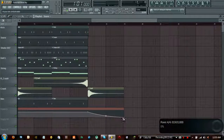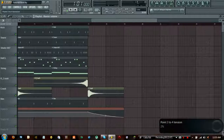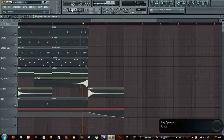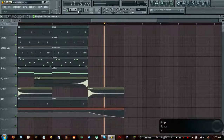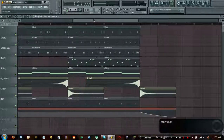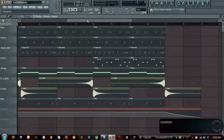Let's go ahead and drag this down, make it a little curved maybe, and see what that sounds like. That's good — that's very good actually. So now we've learned automation clips.